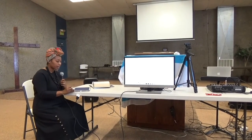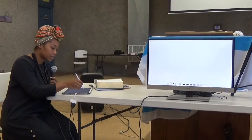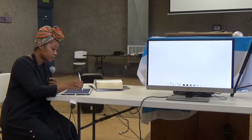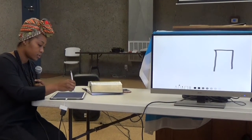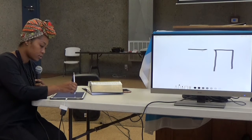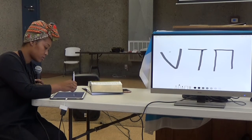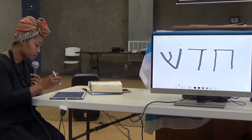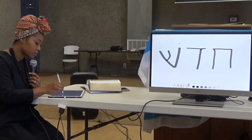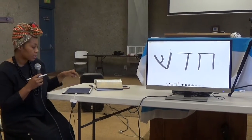So the word that we had for this week was Hadash. I'm going to show you what it looks like. It looks like this — it's a het, a dalet, and a shin.